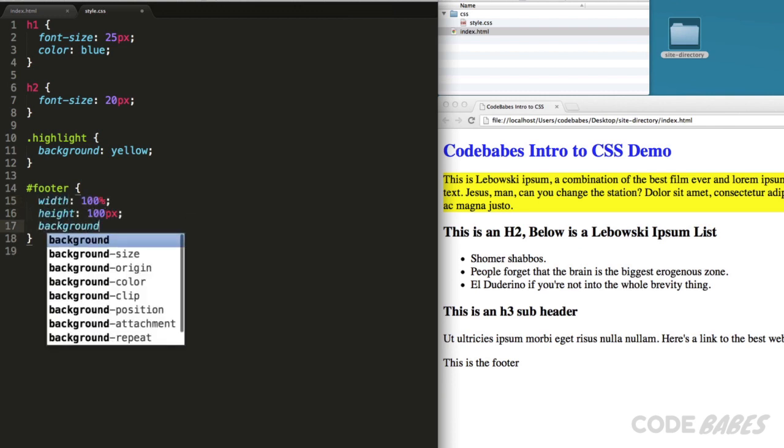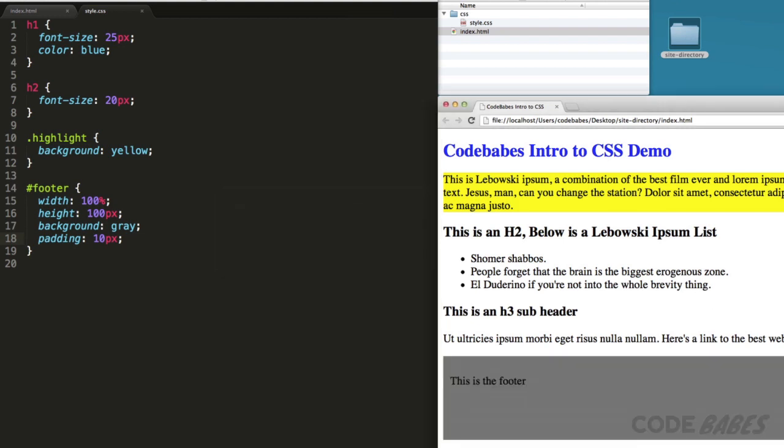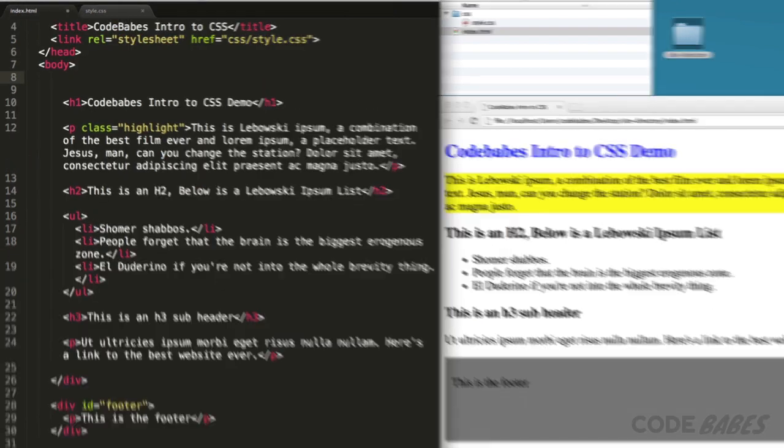Since we have a footer, we can wrap the rest of the HTML in a div tag with an ID of content.